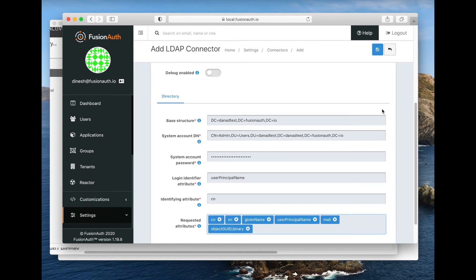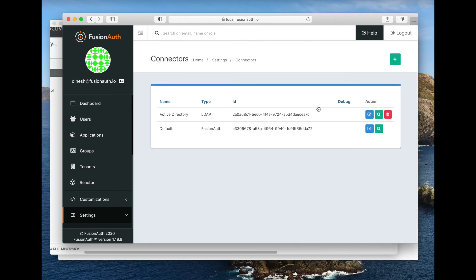All right. So that is all configured. We've set up the lambda, we've set up the connector. The next thing we need to do is actually associate this connector with our tenant.